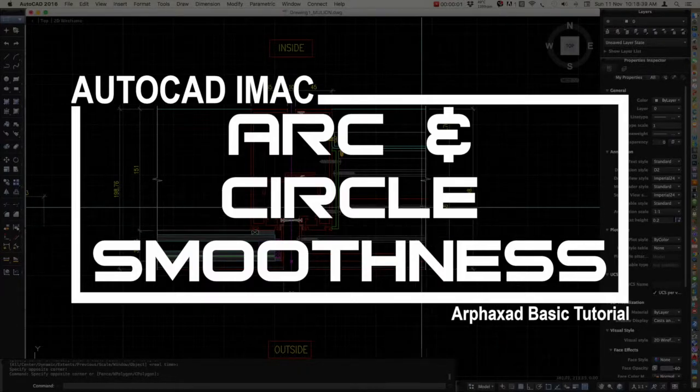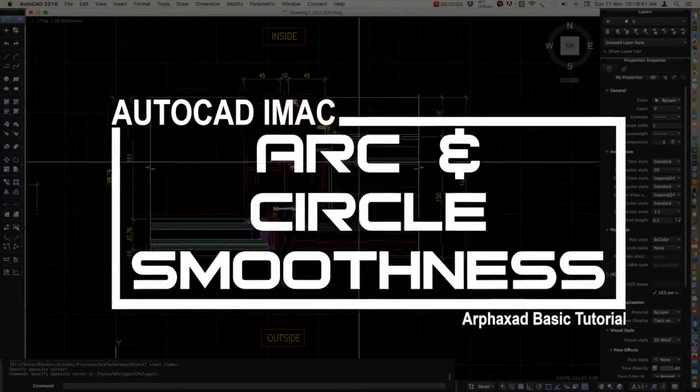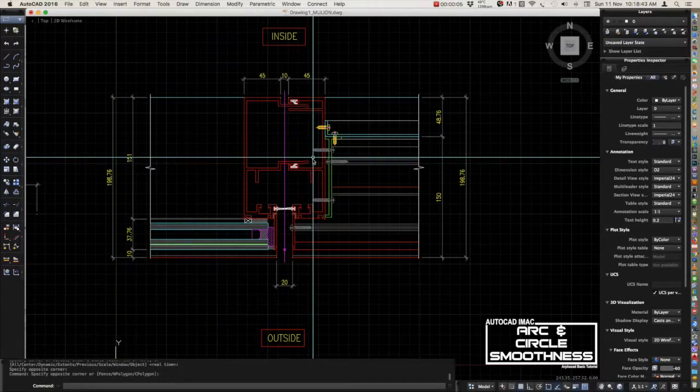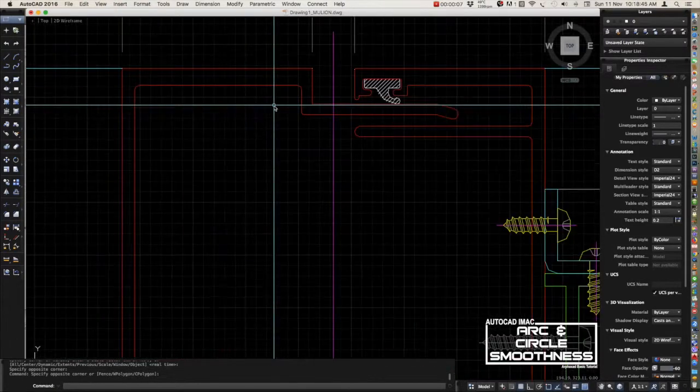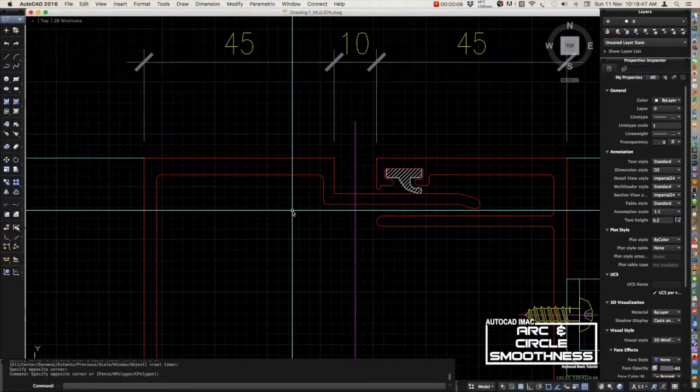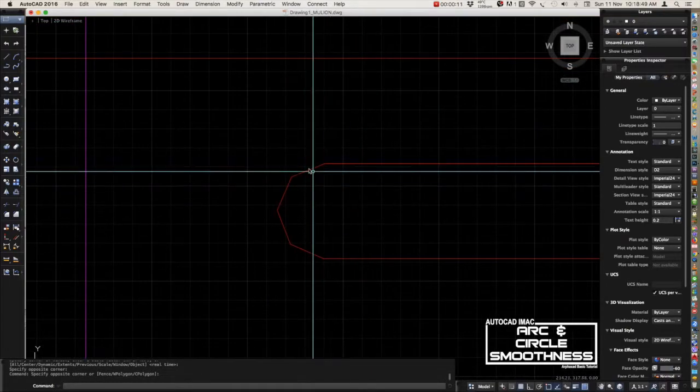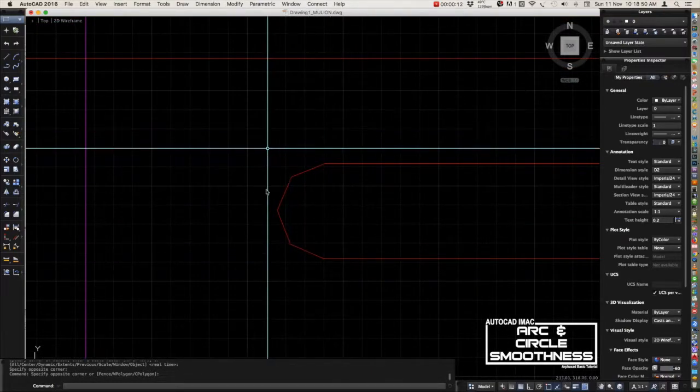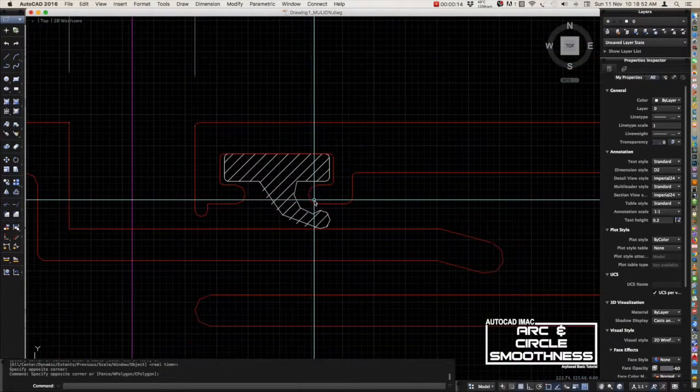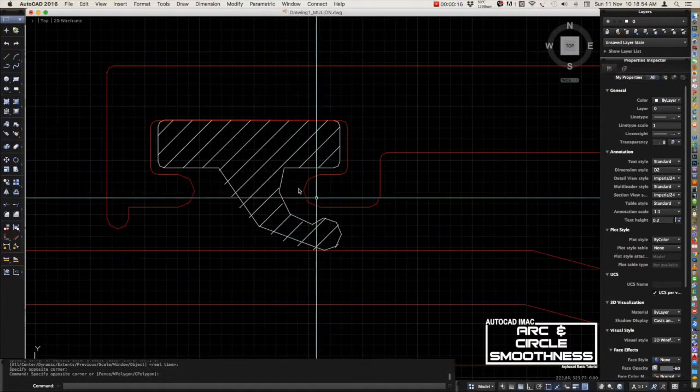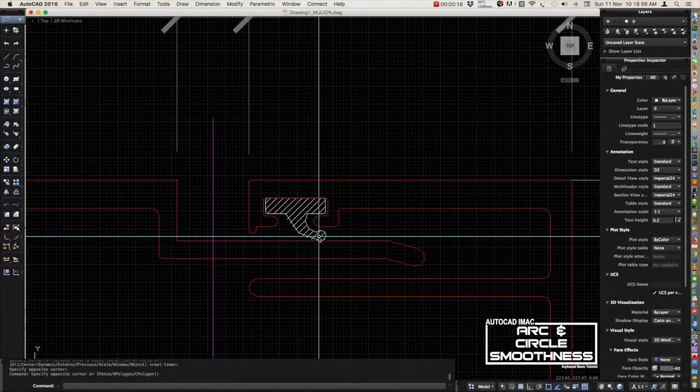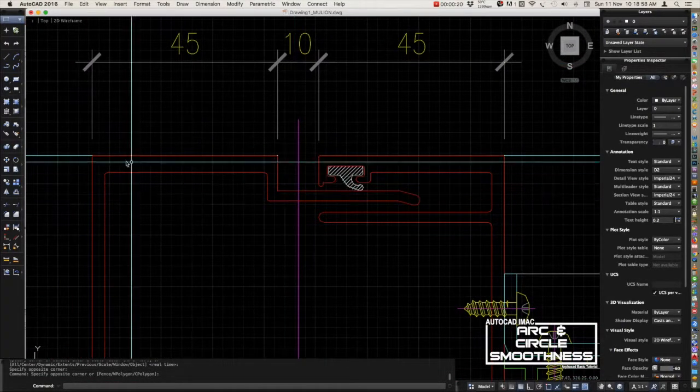Hi guys, our topic for today is all about arc and circle smoothness. Let's take a look in our drawing. As you can see here, the arc or curve lines, they are all in segmented lines. Let's take another one here, they are all also in segmented lines.